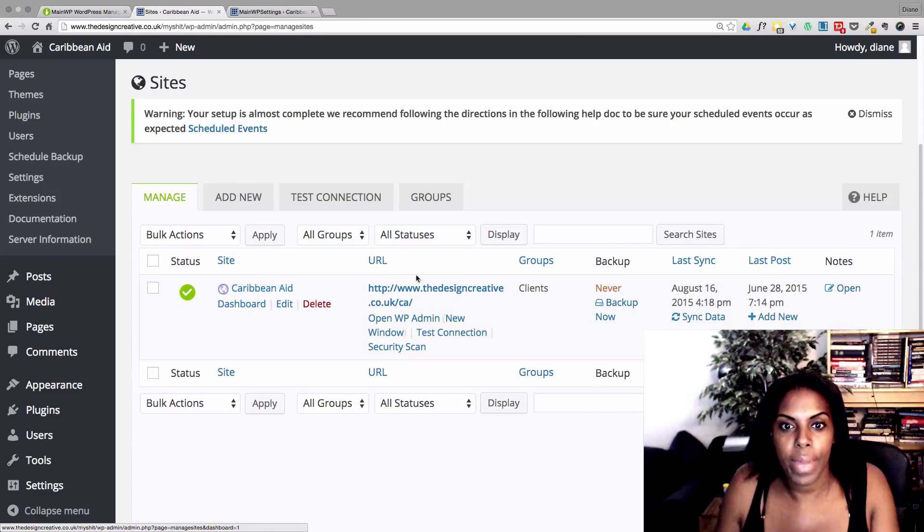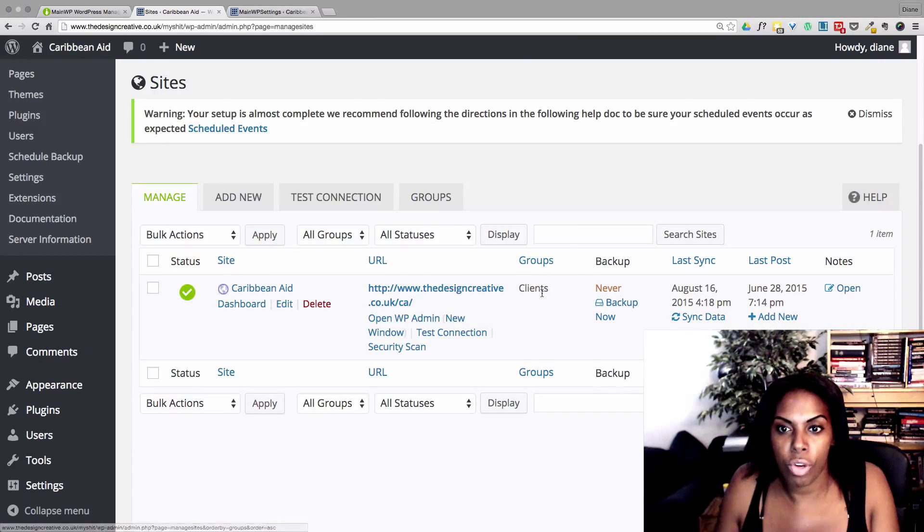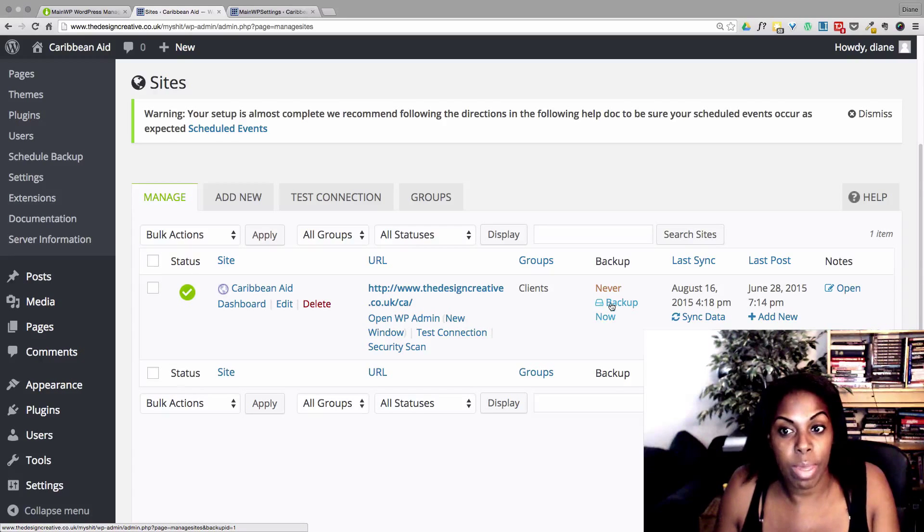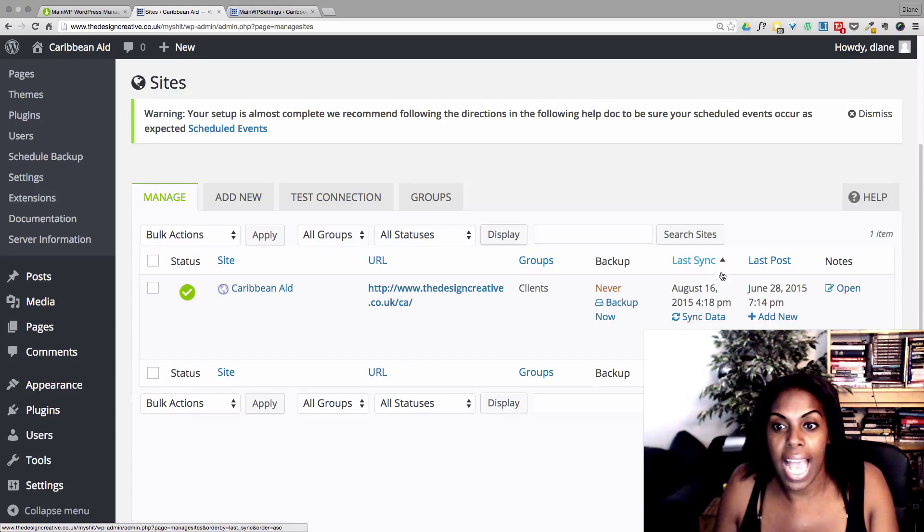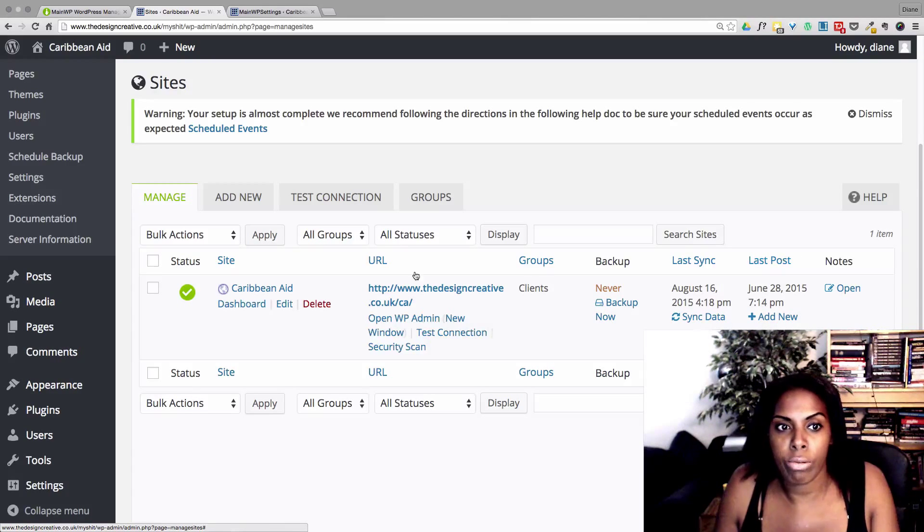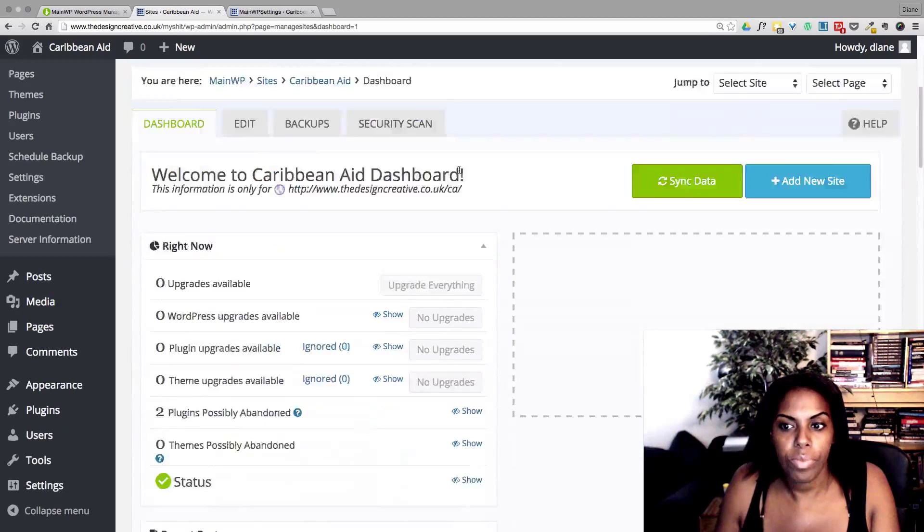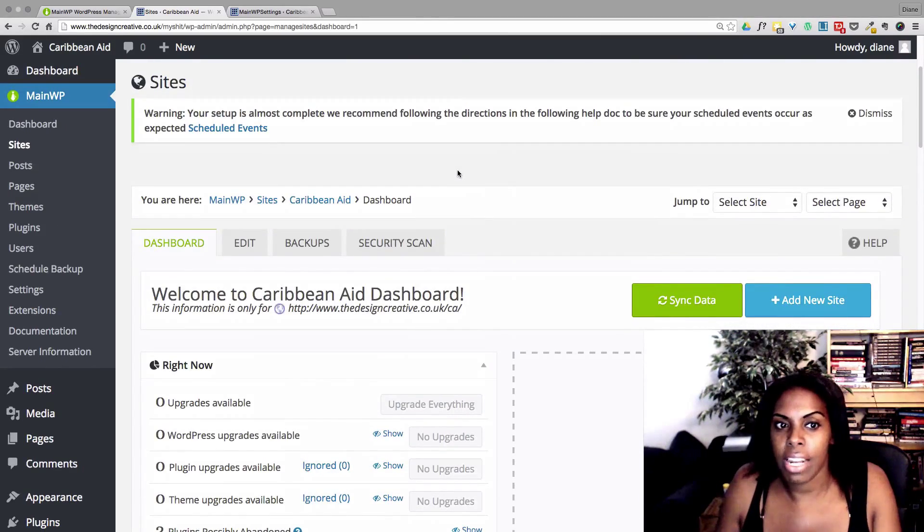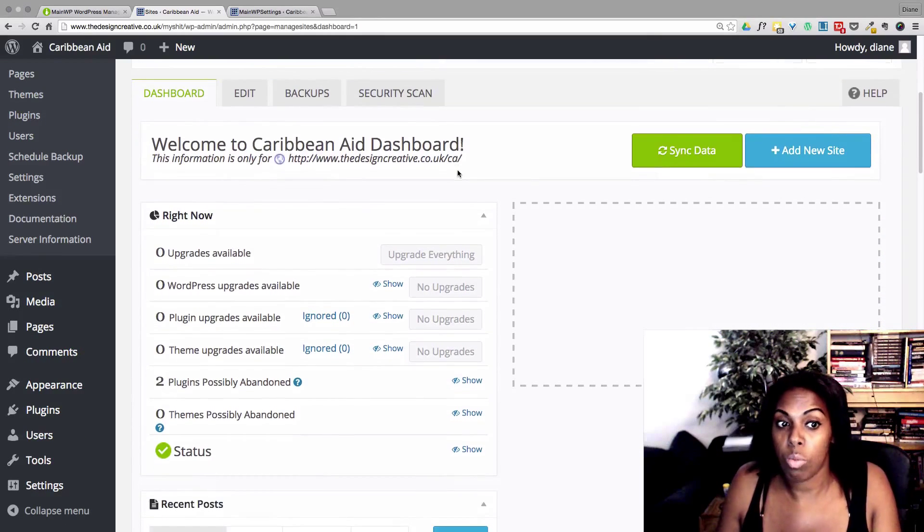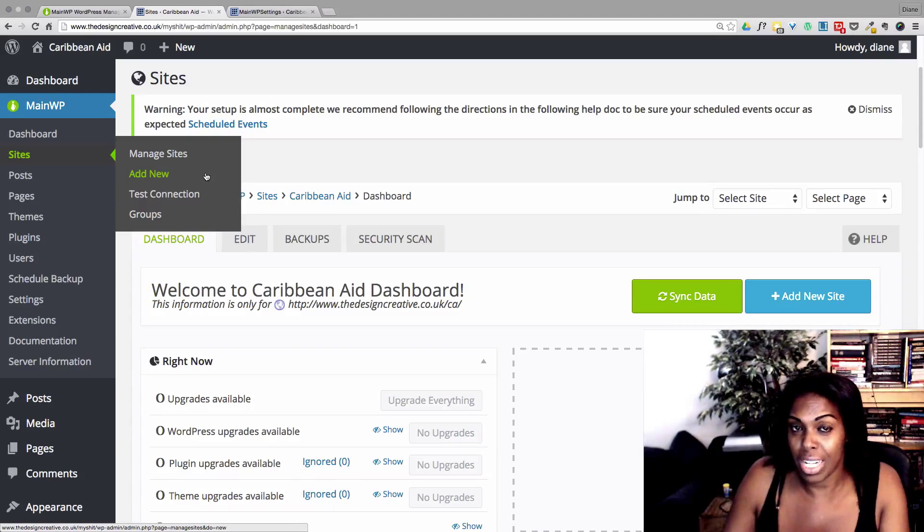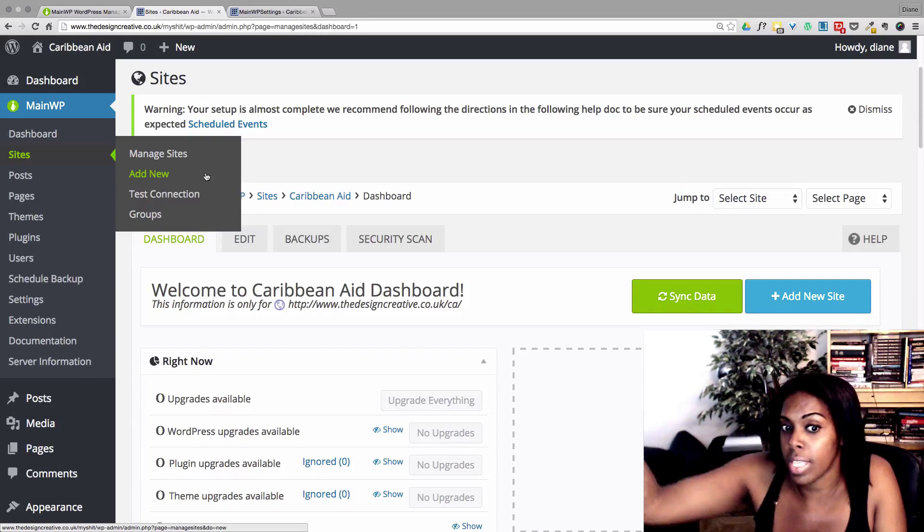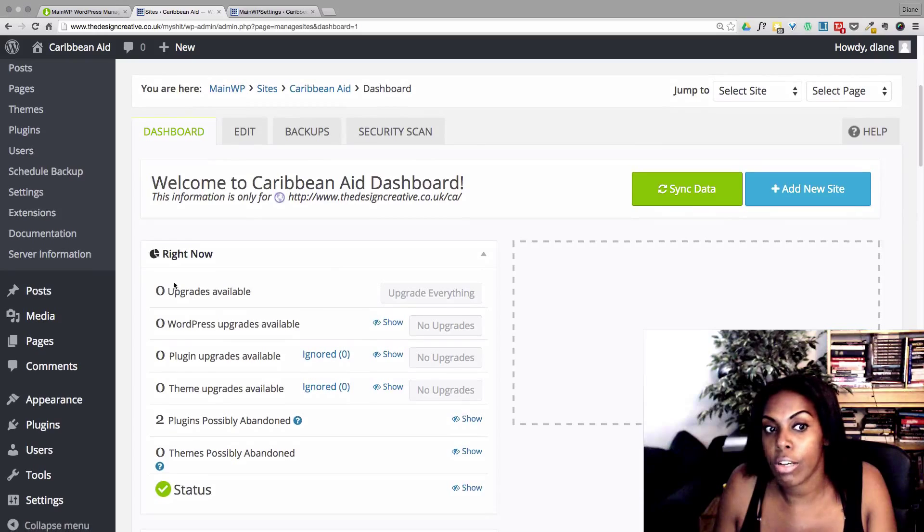So here we have Caribbean Aid. We have the URL. We have the group. It tells us it has never been backed up. So I can back up my site from here. And it's got other little details here as well. So let's just click on the Caribbean Aid site. And here you'll be given just little information about what's going on with that particular site. You can add as many sites as you want. You're not limited to five or ten. You can add a million if you want to.